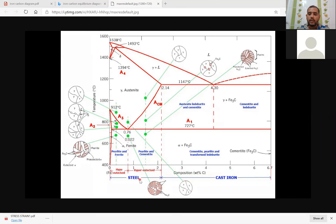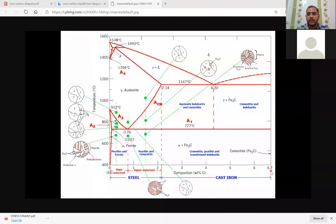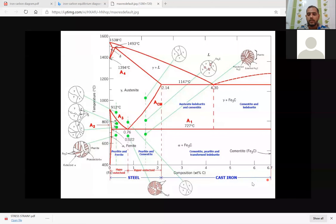When we are talking about cast iron, from 2.14 up to 6.67 maximum weight percentage of carbon, that is your cast iron. So up to 0.0022 to 2.14 weight percentage of carbon is called steel, and beyond 2.14 up to 6.67 weight percentage of carbon is called cast iron.